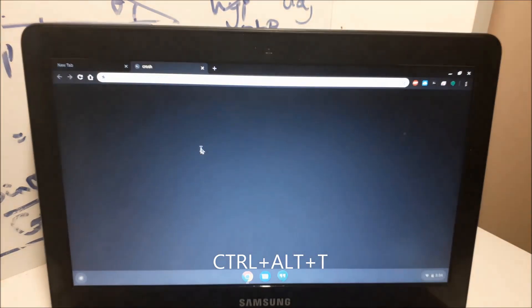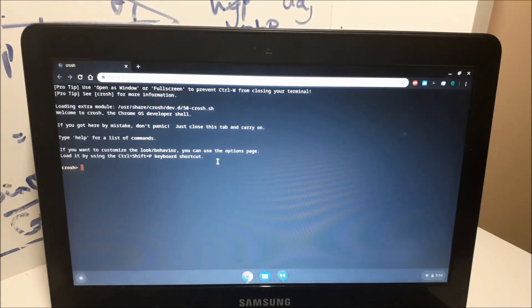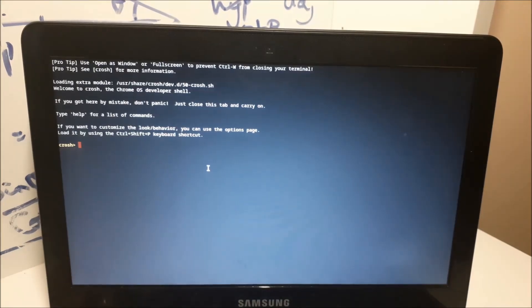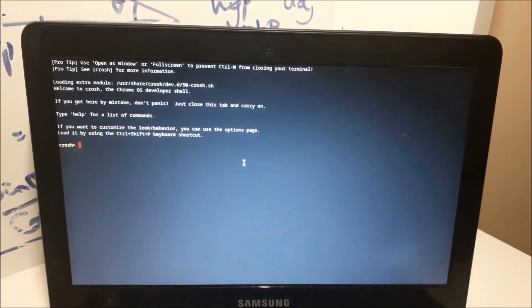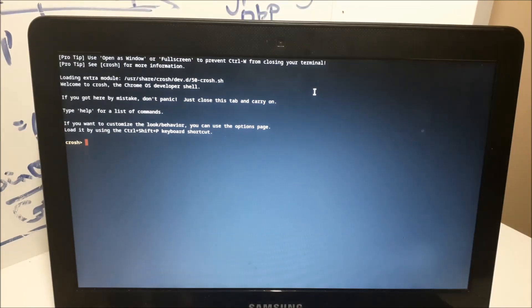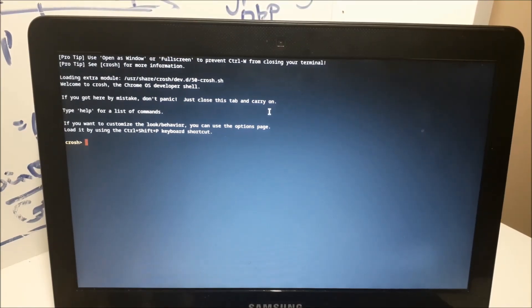Great, now we're in Crosh. This brings us to step two, which is modifying the BIOS. To modify your Chromebook's BIOS, you want to type exactly what I type in.